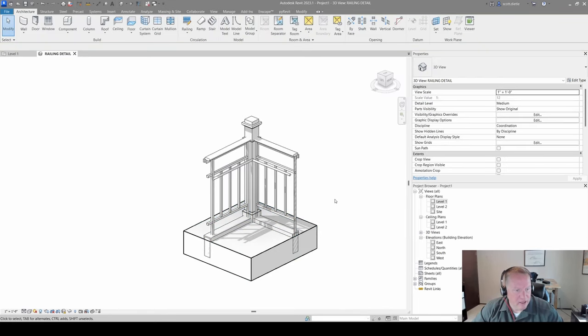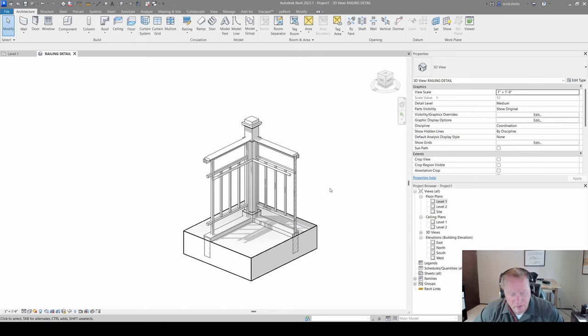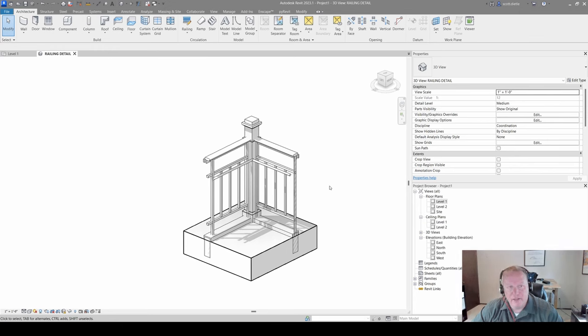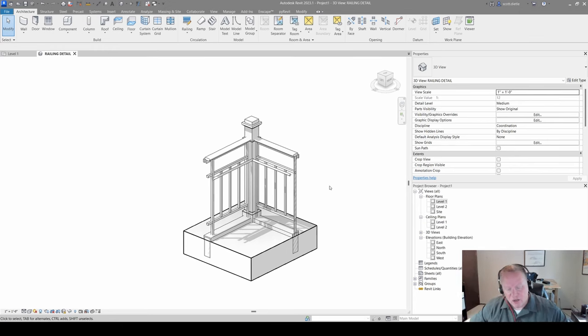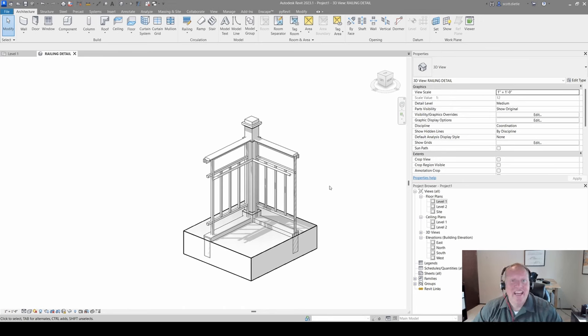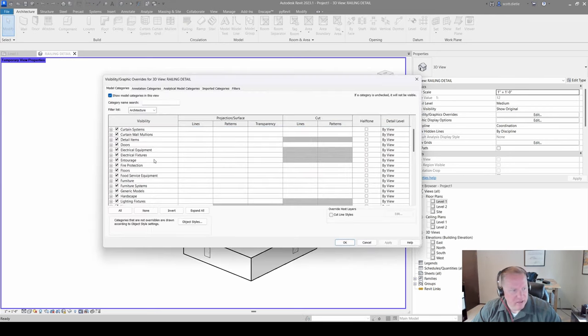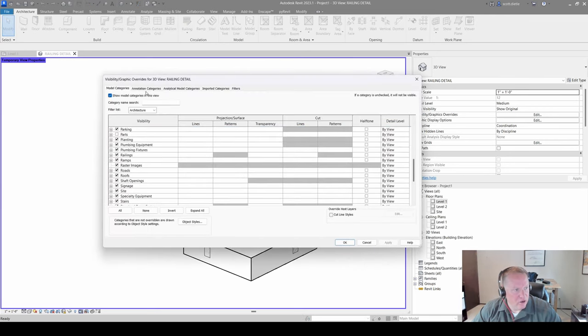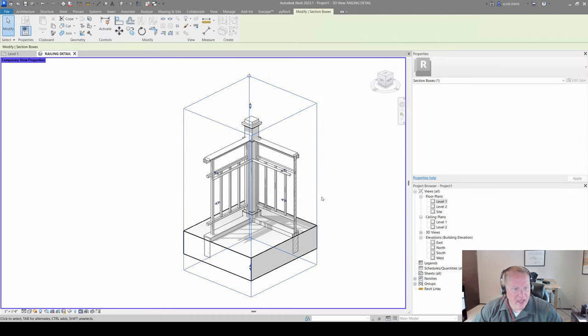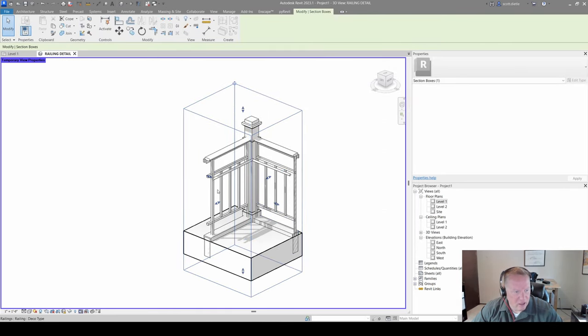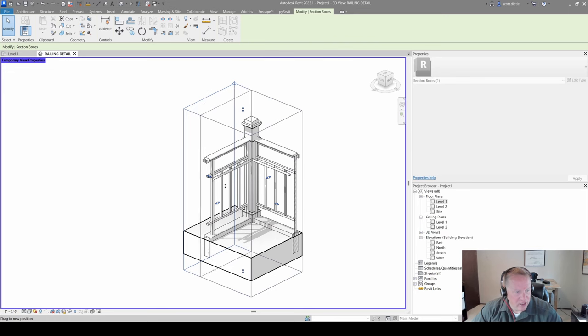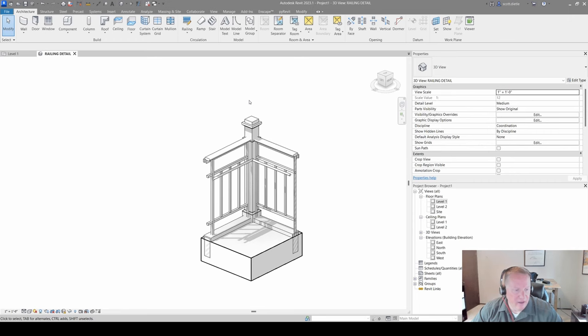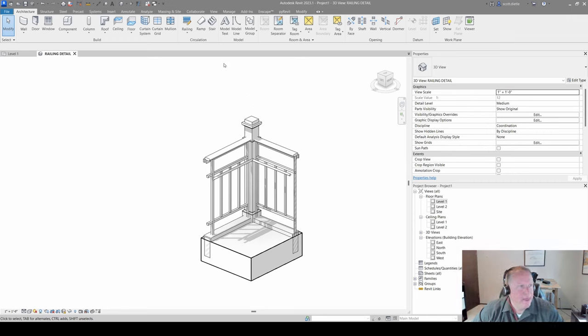You may decide once you're in here, I really would like that section box to come back. I have a keyboard shortcut for enable temporary view properties. When temporary view properties came out, it was one of the greatest things ever. So I go ahead and I set mine to ET. ET is enabled temporary view properties for me. It turns the border purple. Now I can go to my visibility graphics. I can turn back on my section box and I'm going to shrink it up a little bit more on the back. I don't need this much here. Then ET again, and everything goes away the way it's supposed to be.